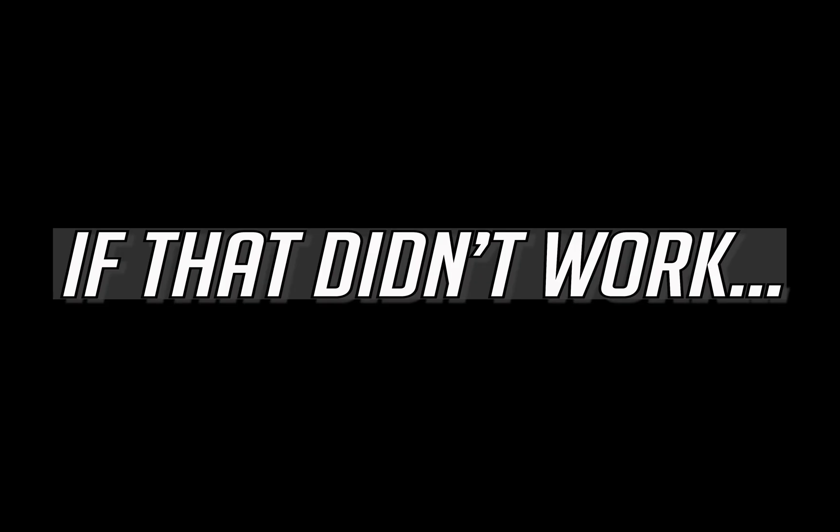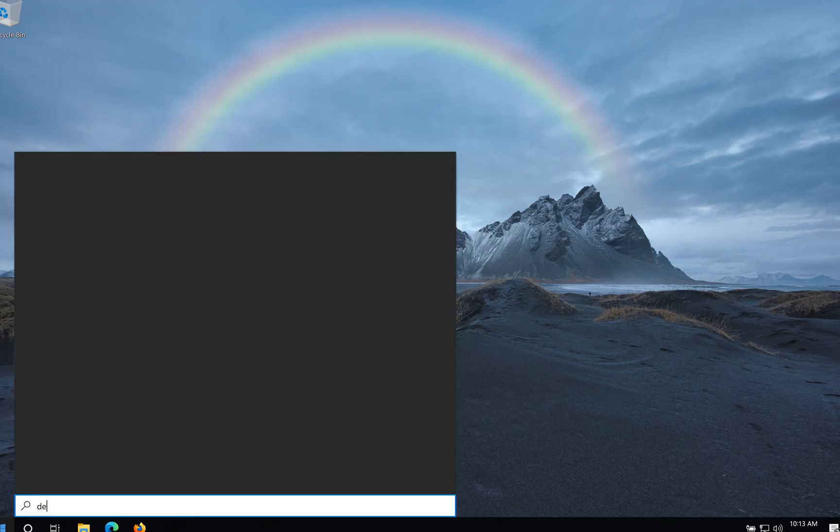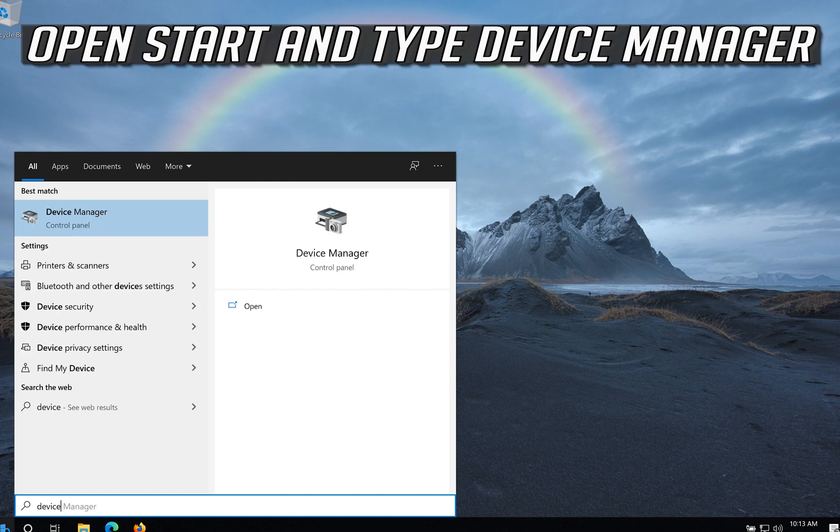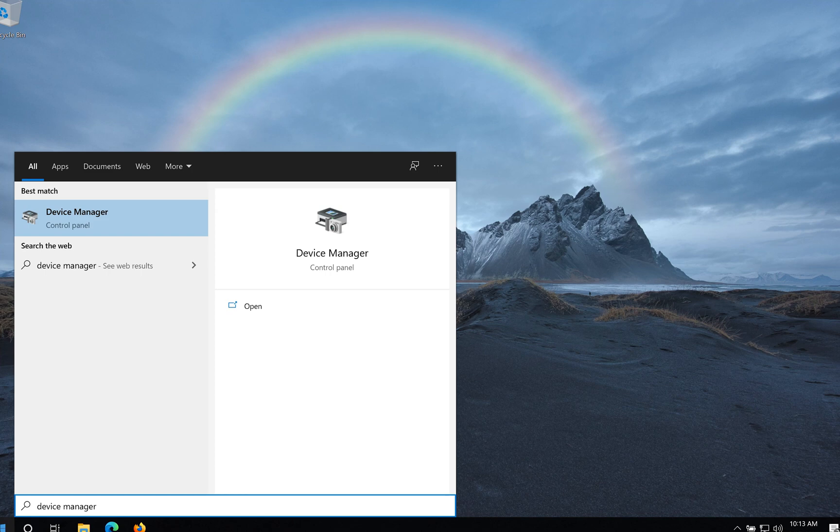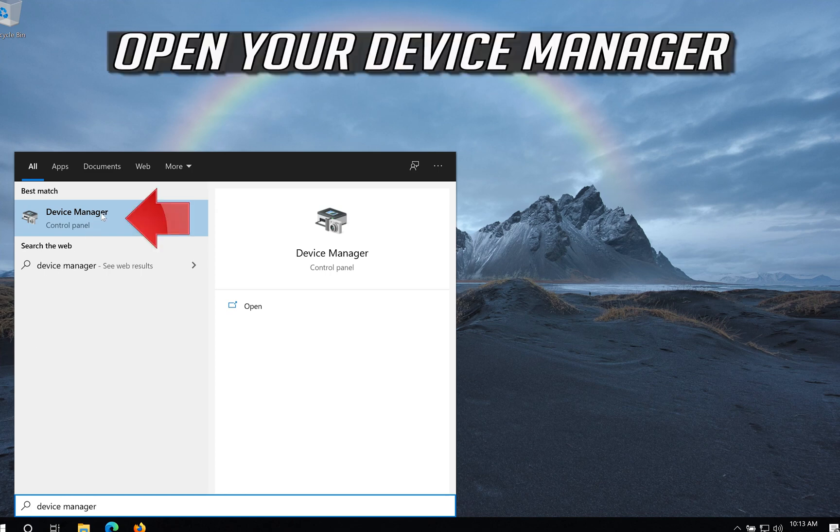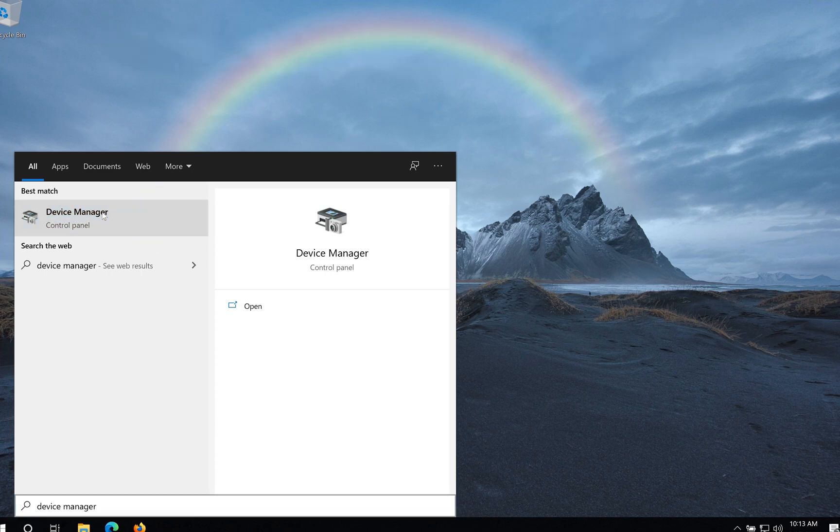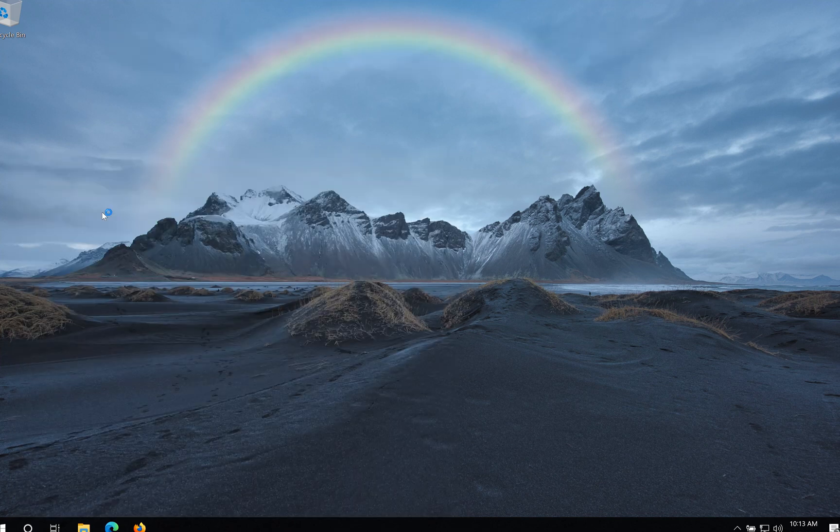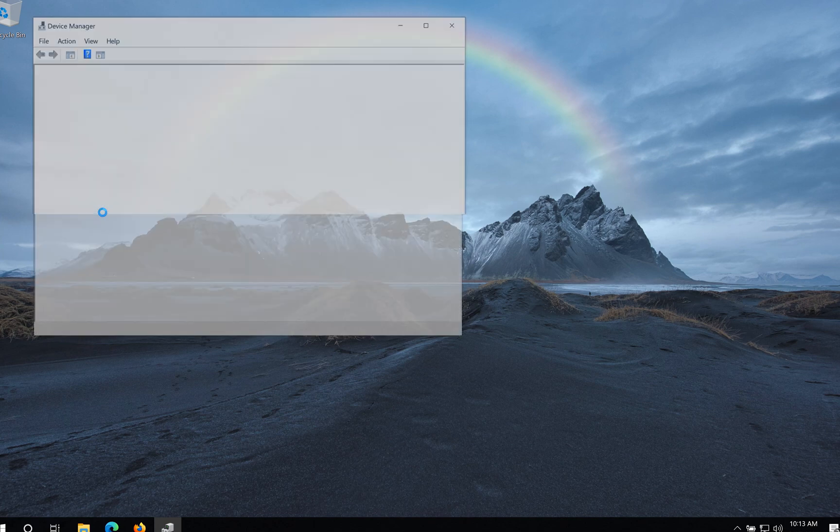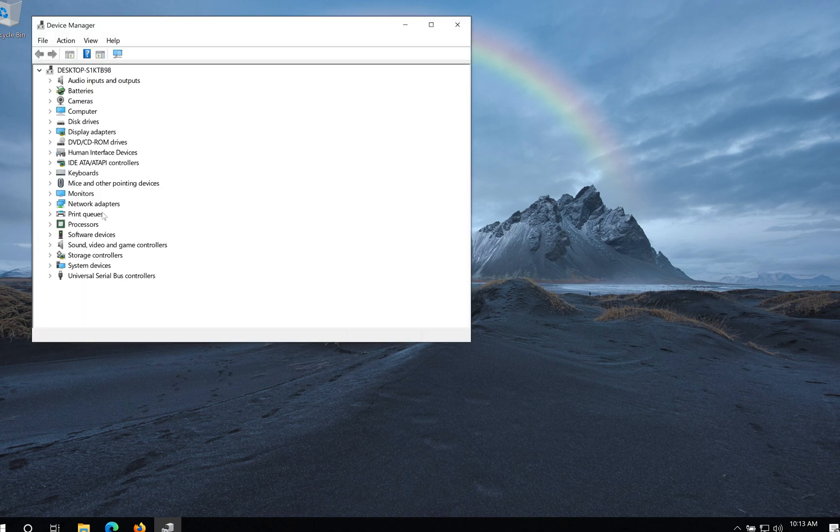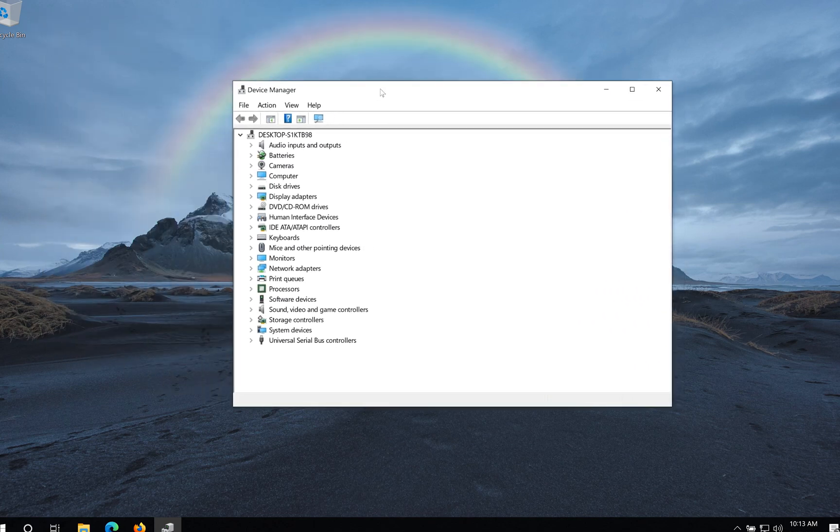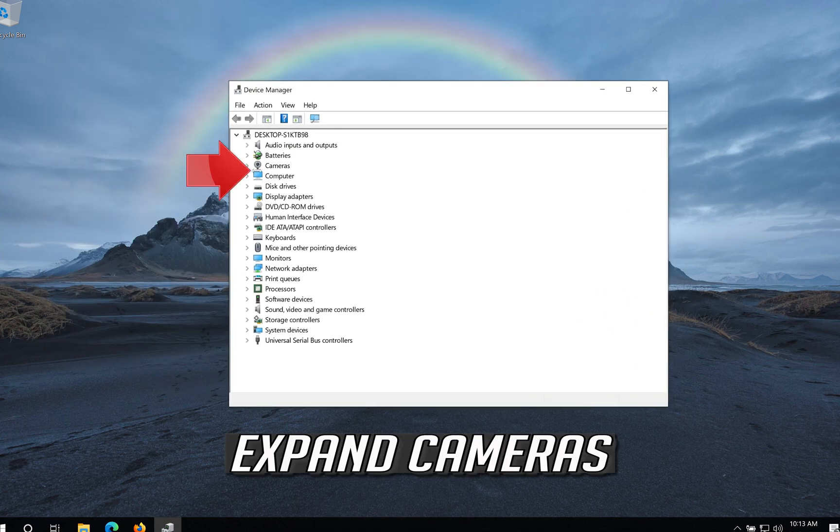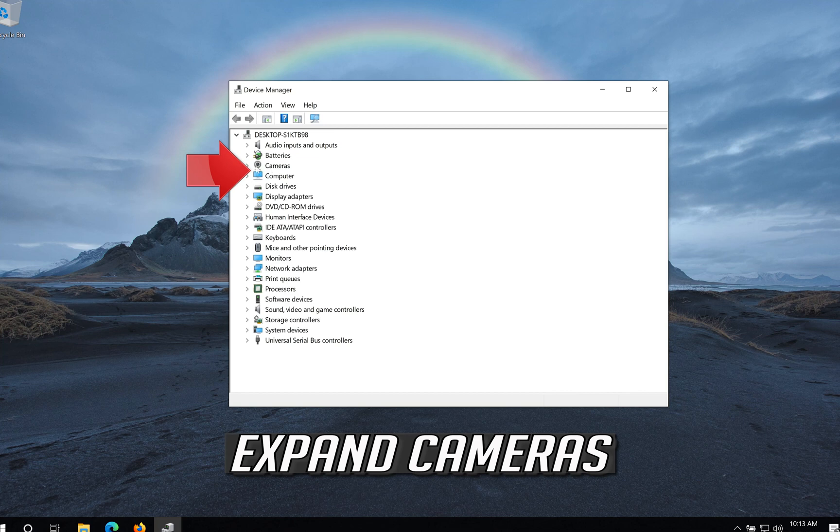If that didn't work, open Start and type Device Manager. Open your Device Manager. Expand Cameras.